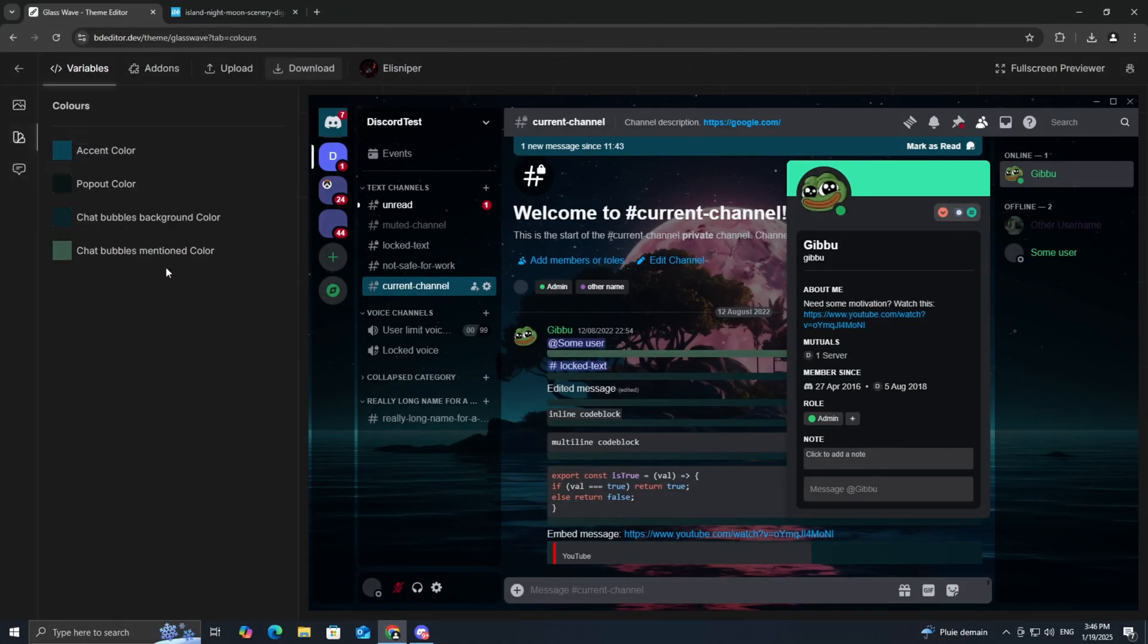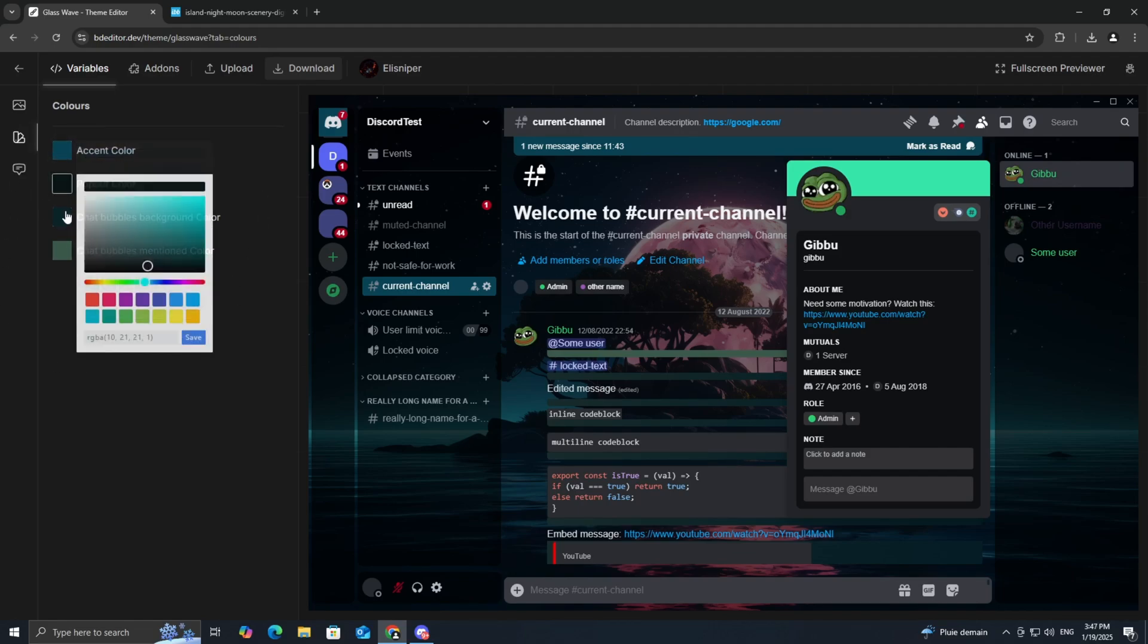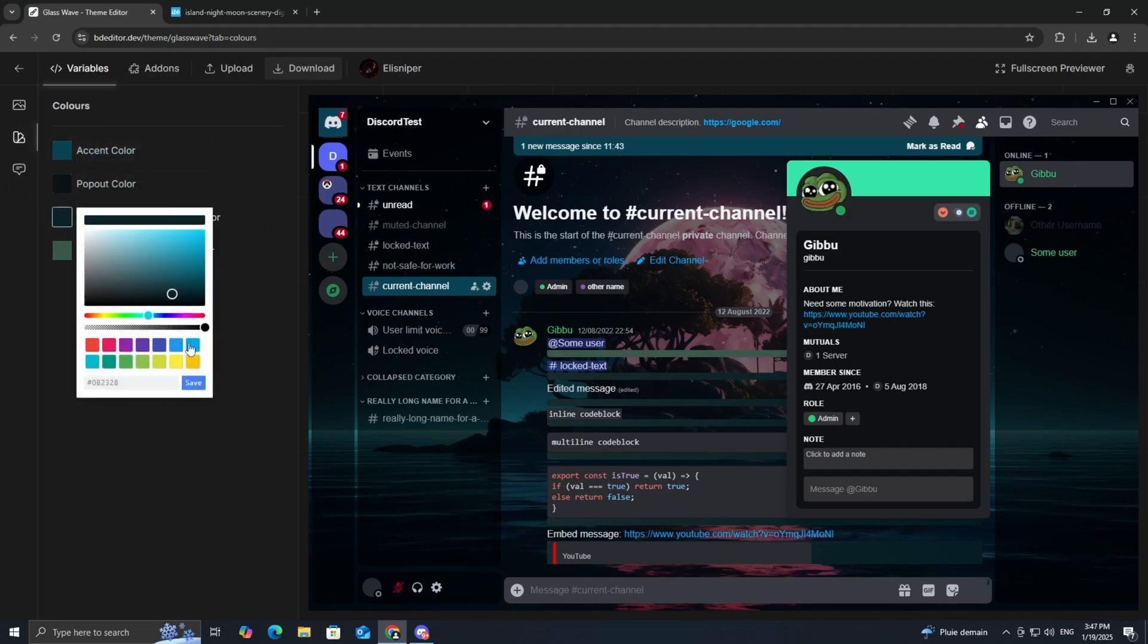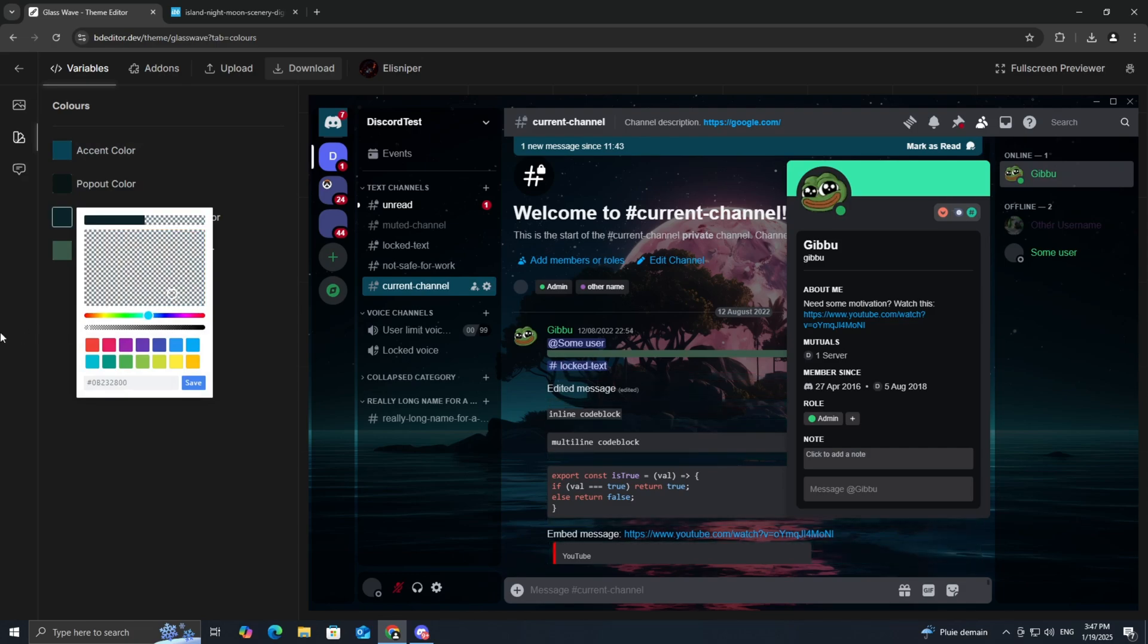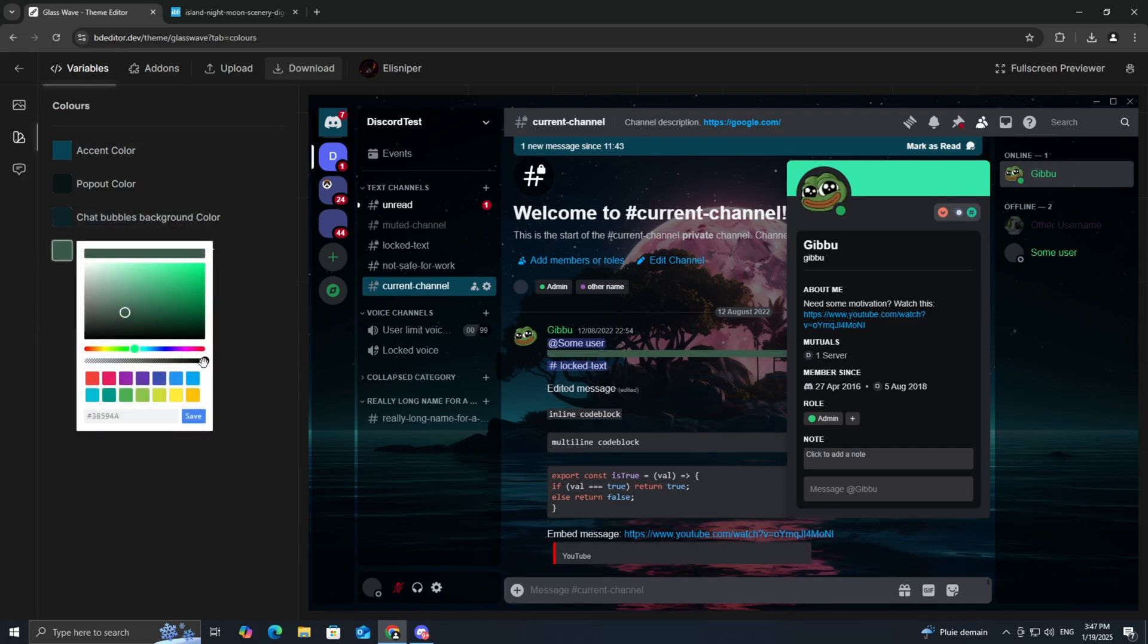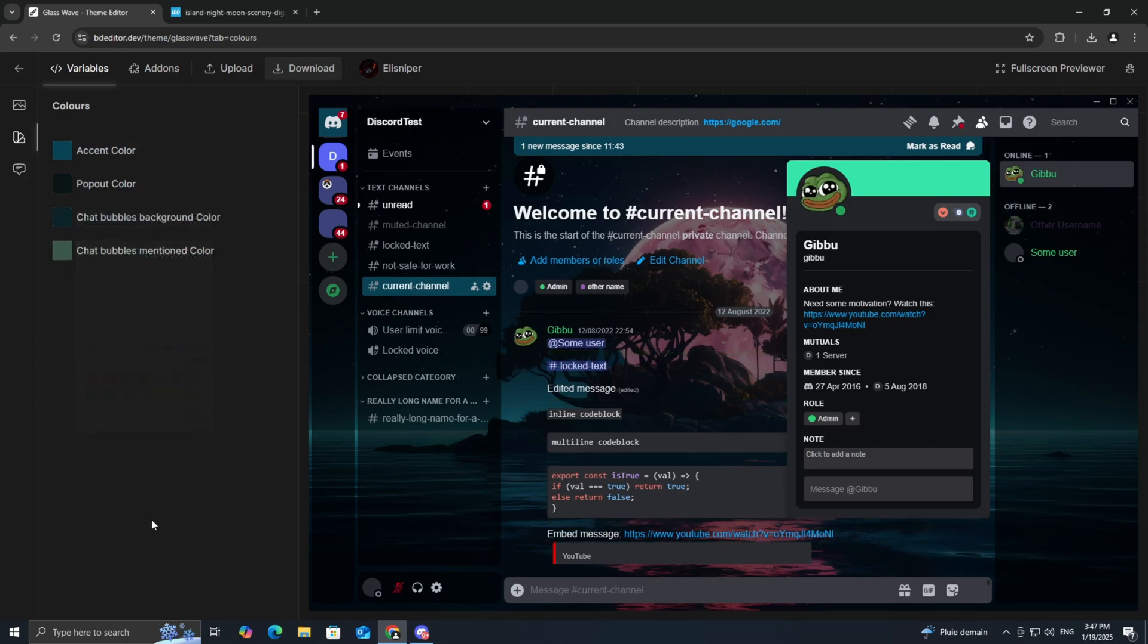In the next section, you'll be able to tweak colors for different elements in your theme. You can choose solid colors, gradients, or even make certain areas transparent for that sleek, minimal look. I'll go for a bold pattern here, but the choice is yours.